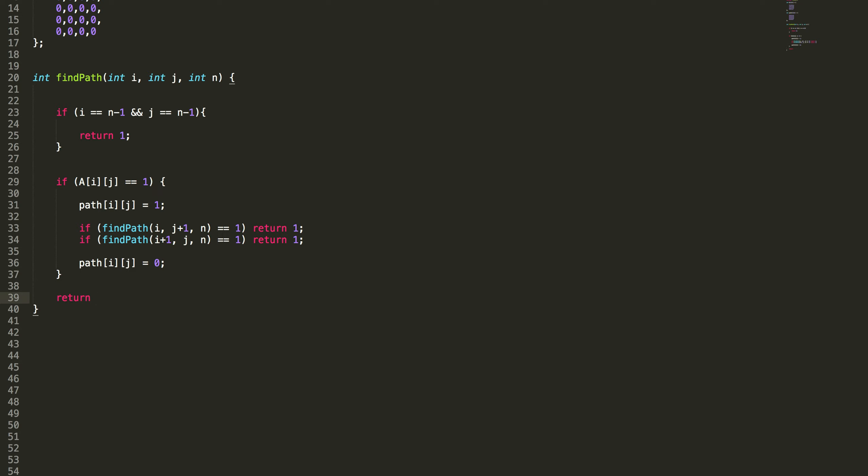So if I do not find a path then I just need to return 0 because I did not find it. So this is actually the backtracking algorithm. Very simple.